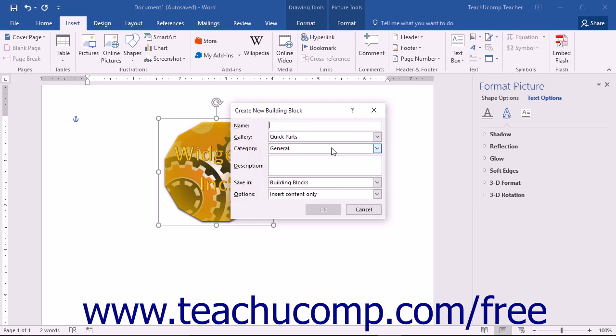This will invoke the Create New Building Block dialog box. Here is where you will give Word the information that it will need to store and organize the content for later use. Enter a name for the building block into the Name field.